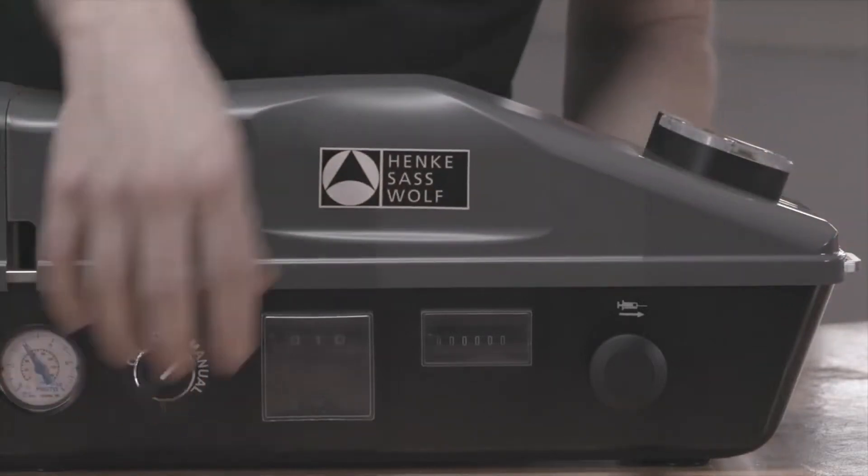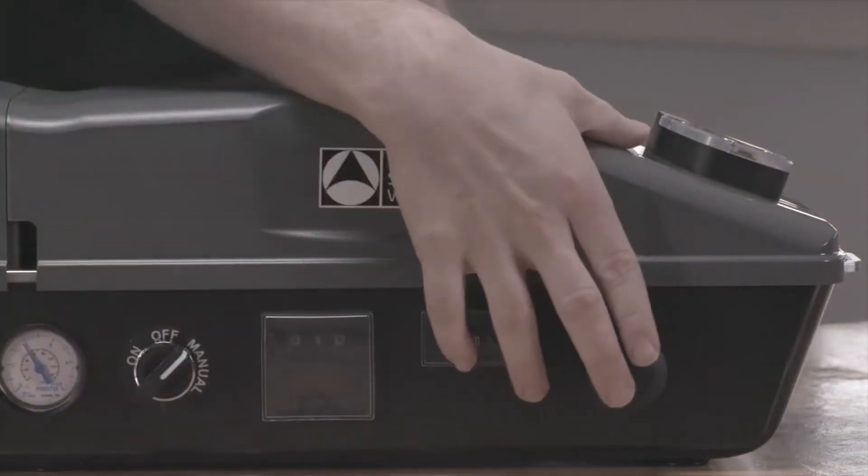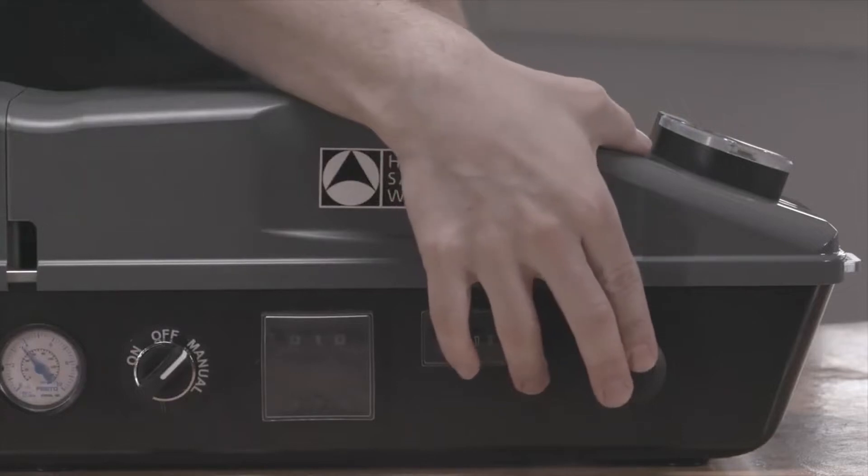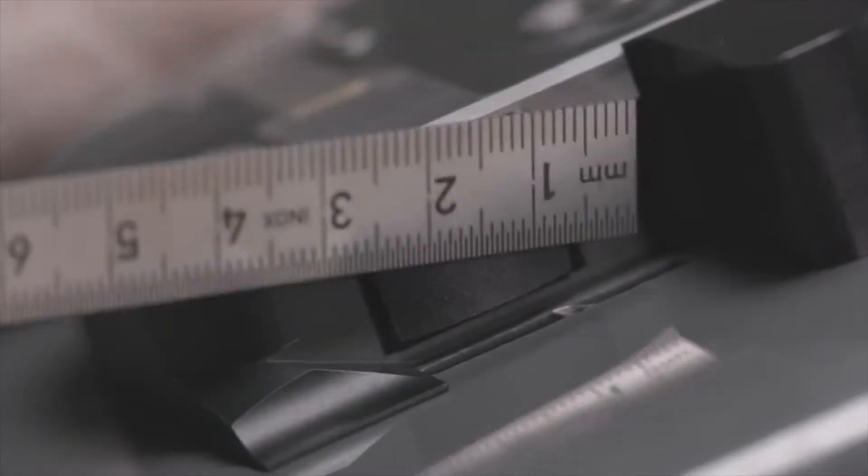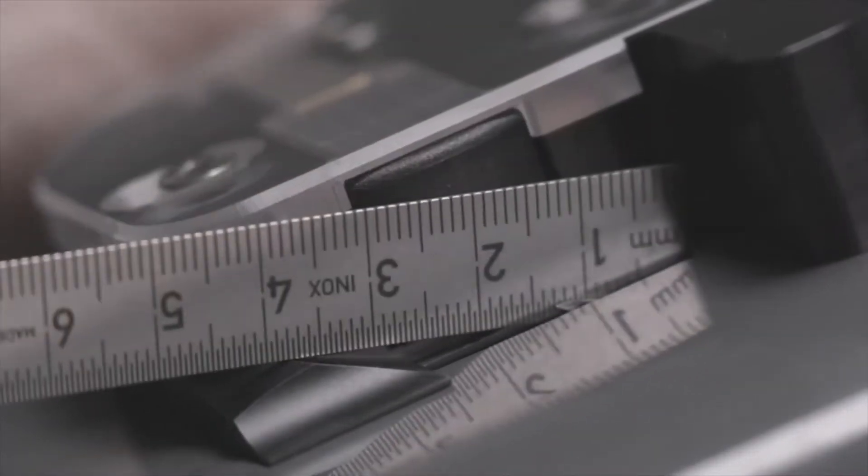Check again if the correct length has been achieved. If the adjustments are not correct, repeat the previous steps.